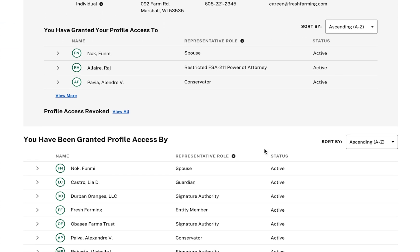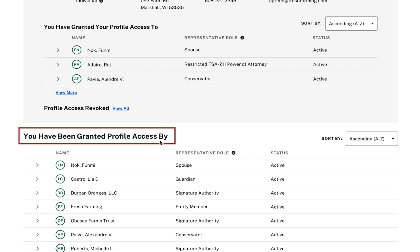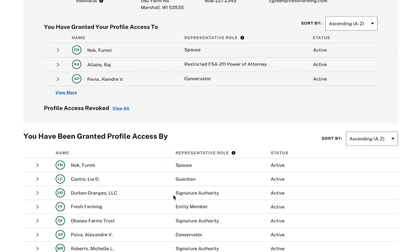On the Profile Details page, I can see the 'You have been granted Profile Access by' section, and I can hover over a Limited Authority Entity Member profile to see a Manage NRCS Members link on the row next to the Suite Profile link.